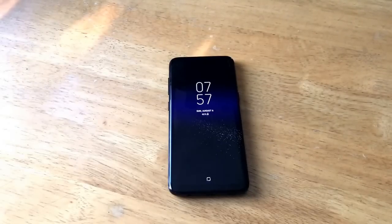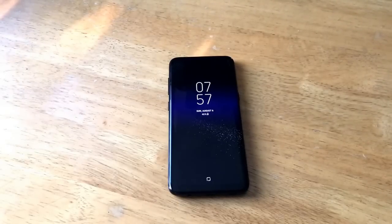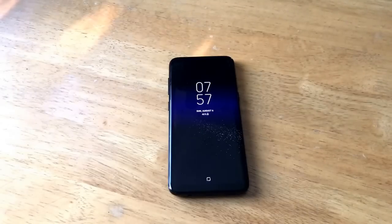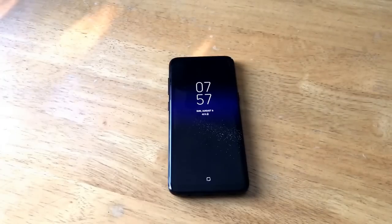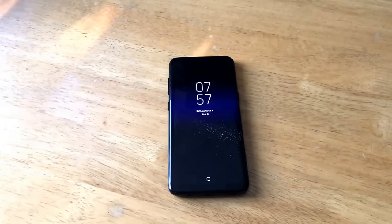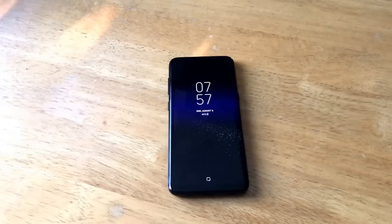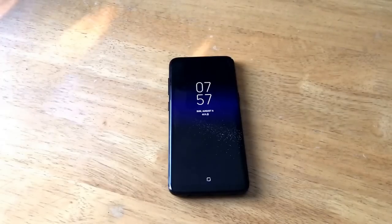Hello guys and gals, welcome to one of How-to Smartphones' tutorial videos on the Samsung Galaxy S8. If you'd like to see more tips, tricks, and tutorials on the Galaxy S8, check out the Samsung Galaxy S8 playlist in the description below. In this video, I'll be showing you how to add and remove a different language keyboard on the Samsung Galaxy S8.